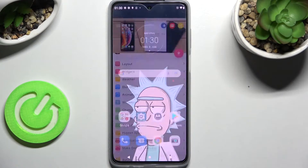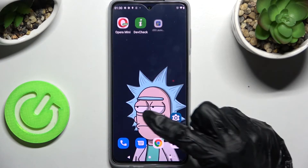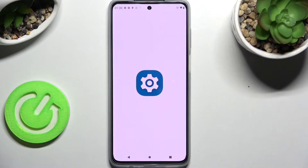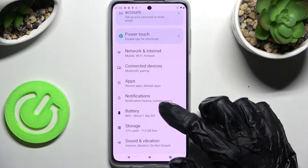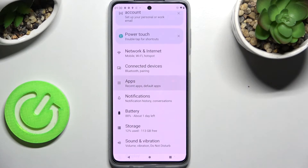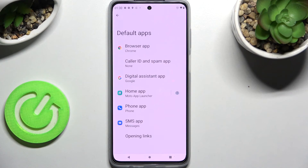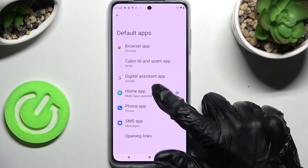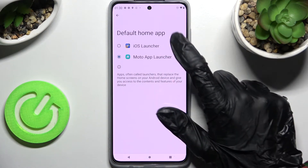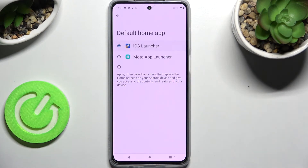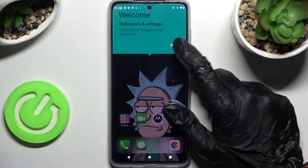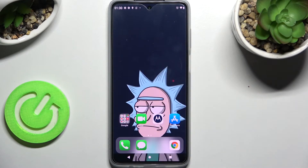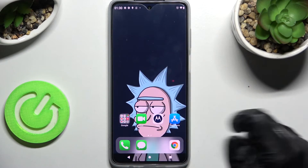Then click the home button. Now you need to access device settings, scroll down, tap on apps and click on default apps. Lastly choose home app and tap on iOS launcher. Then click on got it and as you can see Apple layout was applied successfully on my Motorola.